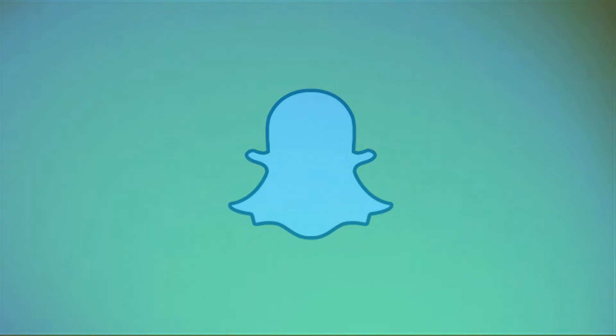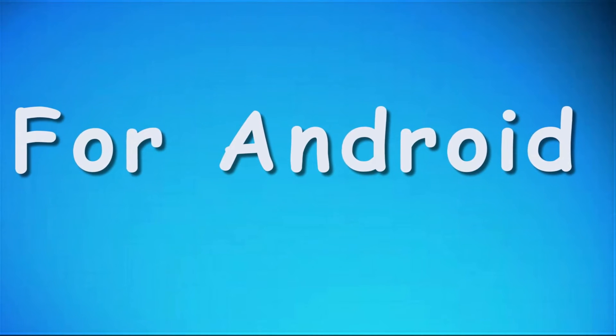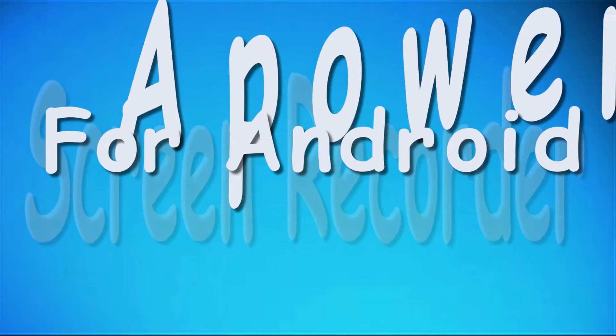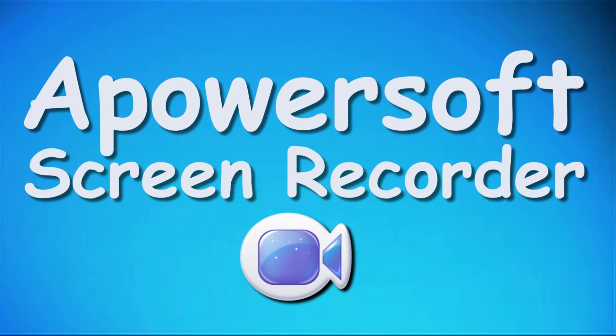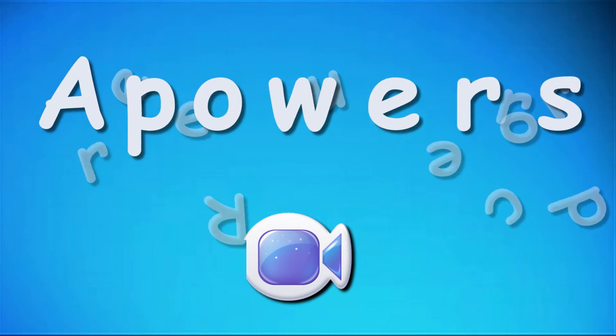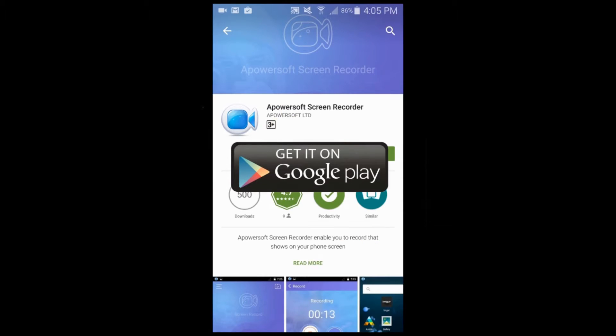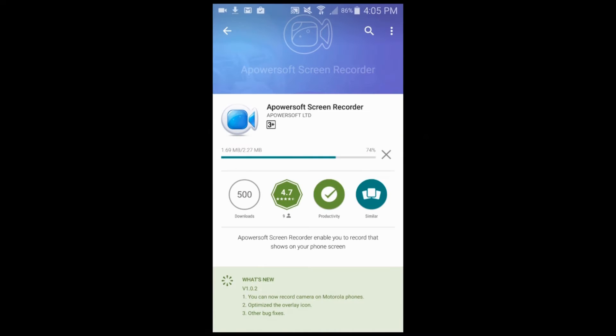In recording Snapchat video on Android, the best way to do it is by using an application like Apowersoft Screen Recorder. To record Snapchat videos with this app, here are the steps to follow. Step 1: download and install the app from Google Play Store.